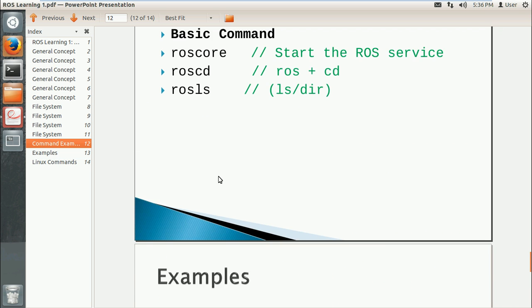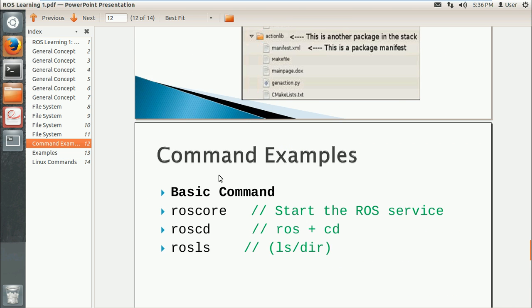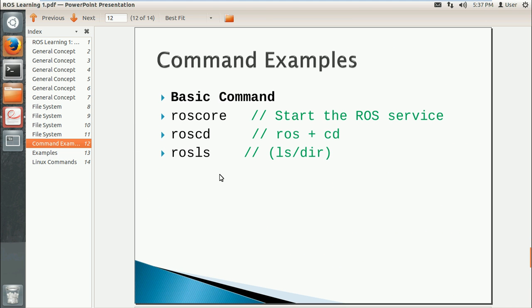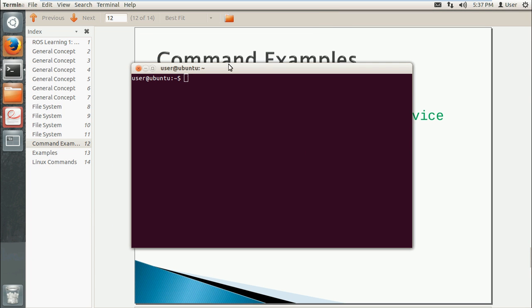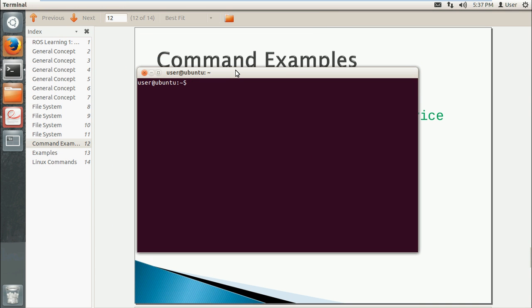So first we open the terminal. The first command is roscore, which initiates the ROS service. It will take some time.